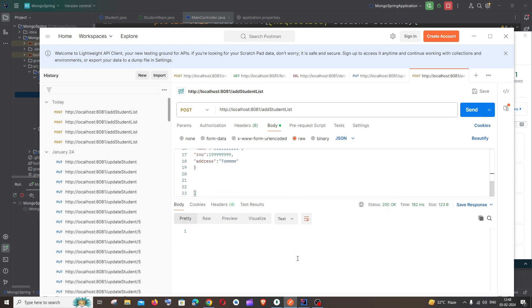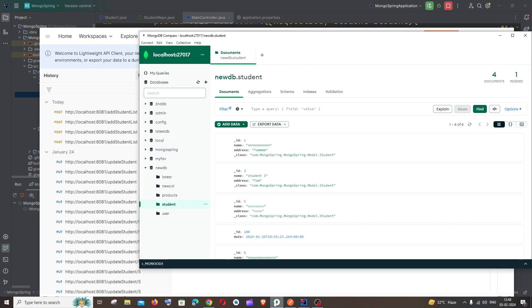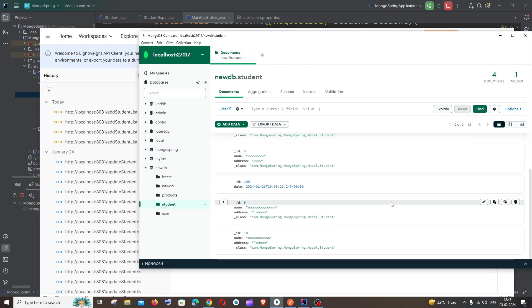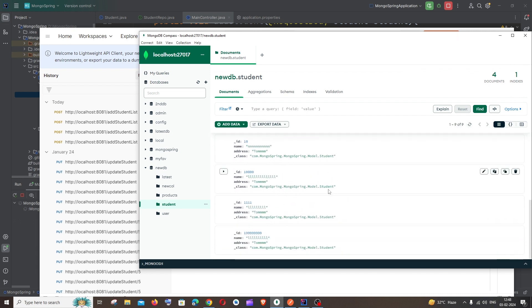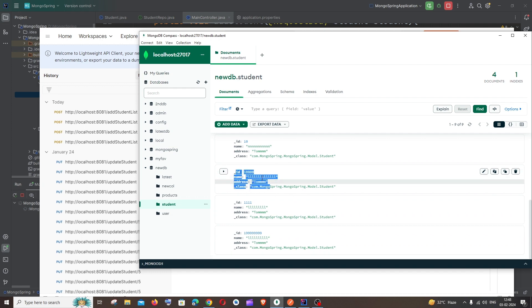And if I go to my Compass and if I just refresh it, here you can see I'm getting nine documents and these are the three that we added right now, name and class.